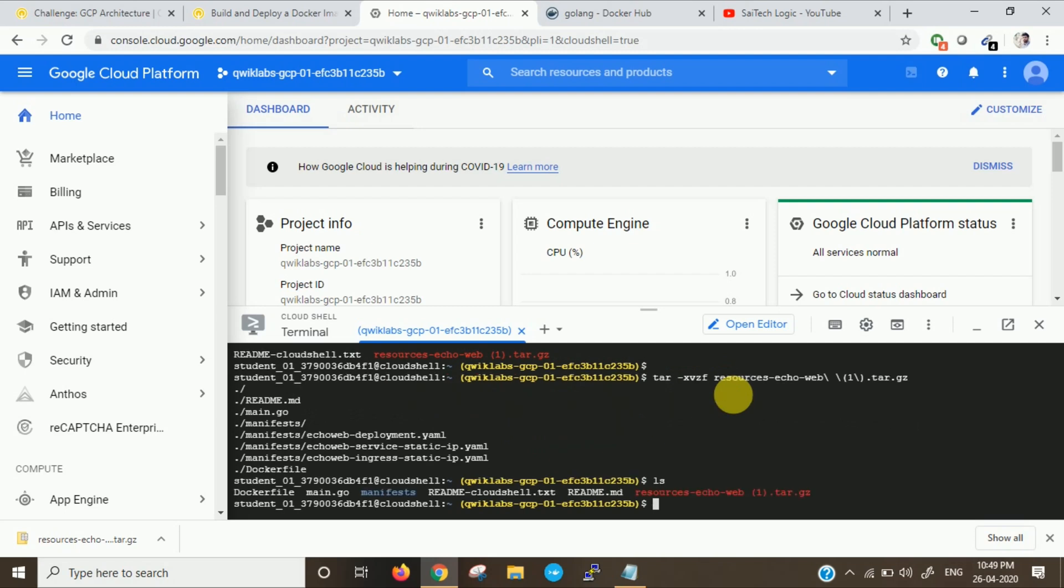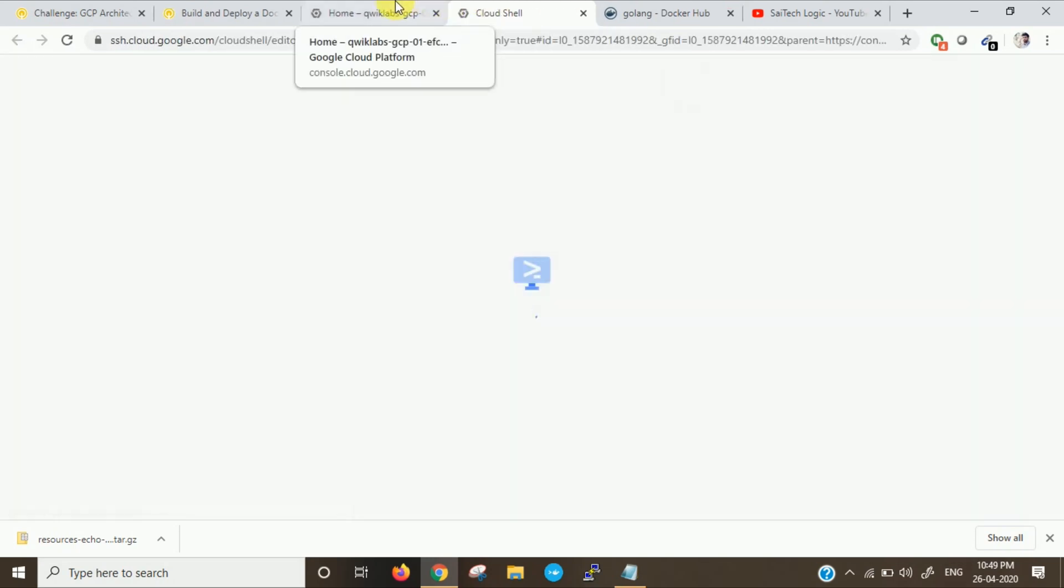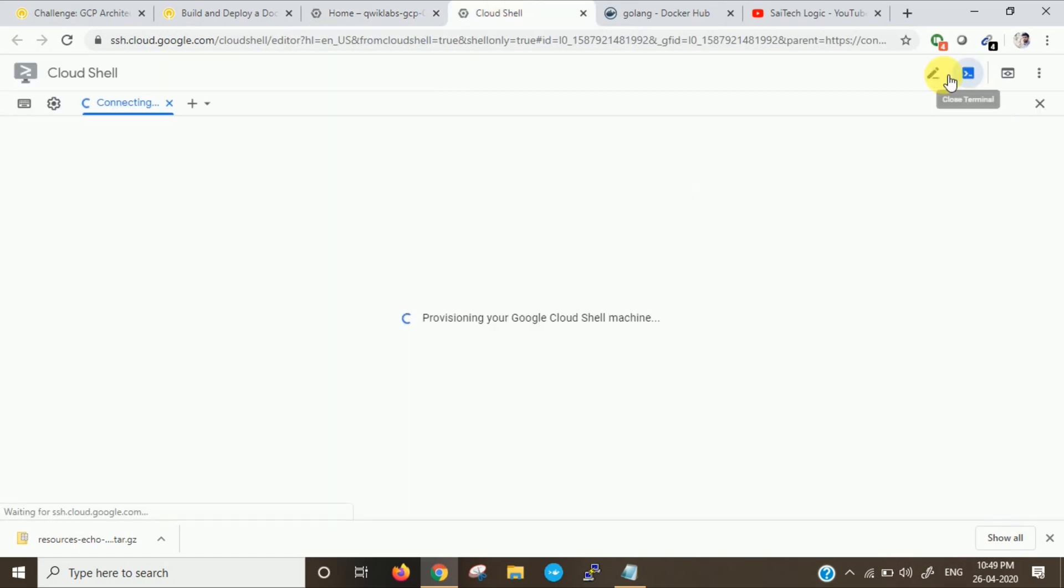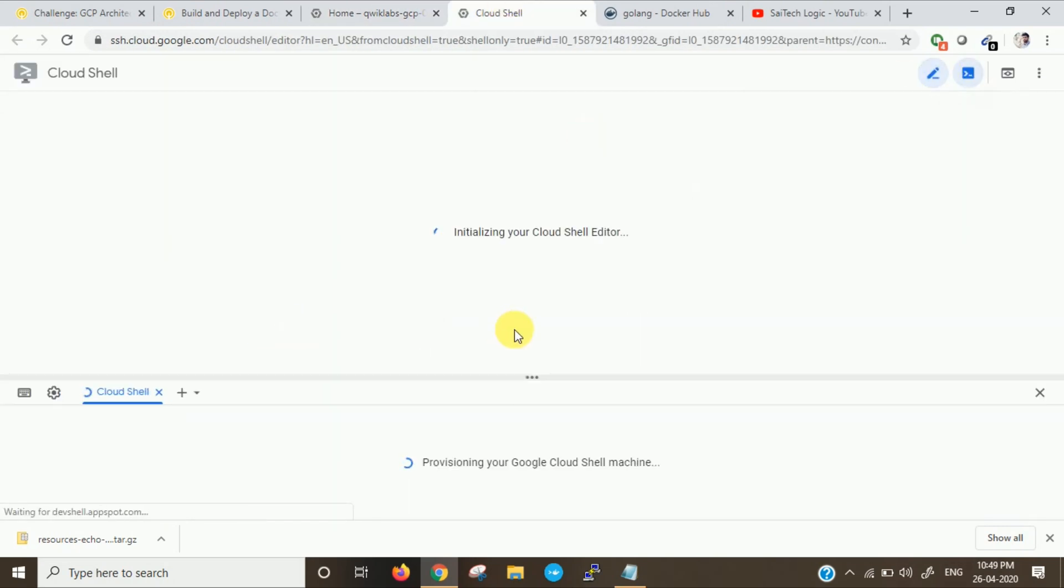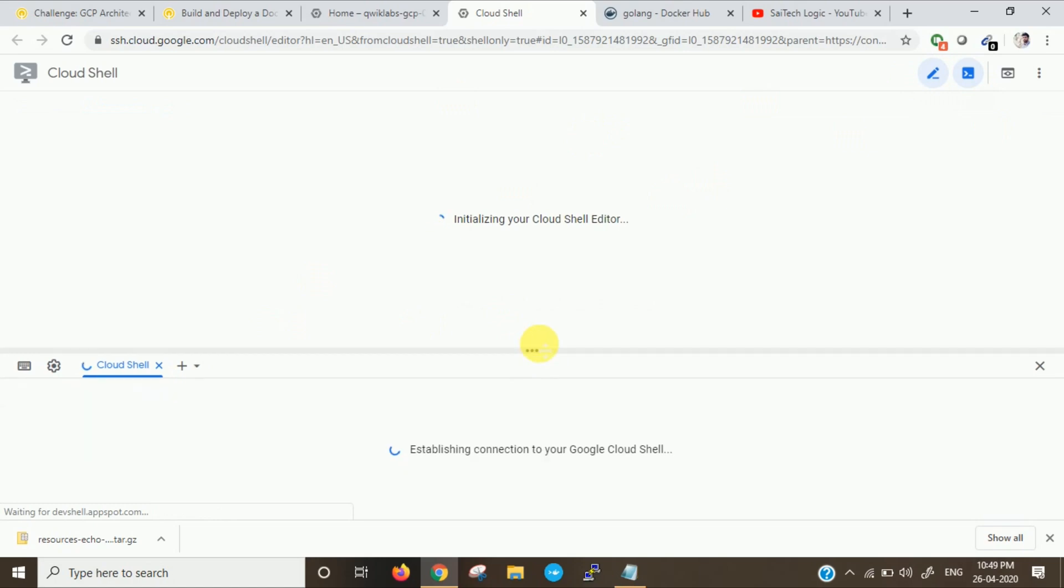Now check the files. You can see there is a Dockerfile and manifest under resource zip format. Now let me go and open it in a new window in Cloud Shell. We will have editor as well.